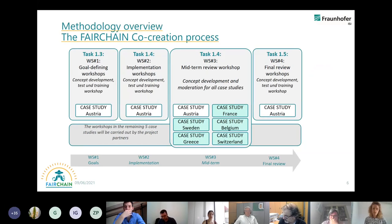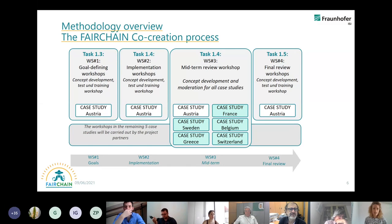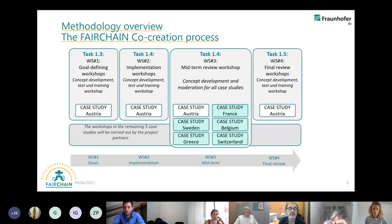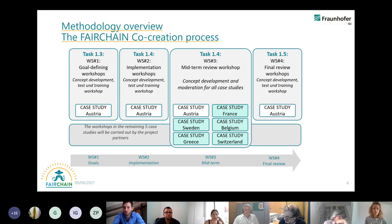Here is a short overview of the co-creation process. We have task 1.3 until task 1.5, and we start with the goal-defining workshops. Then we will have implementation workshops. After two years we will have a midterm review workshop — that's the more official part of getting all the case studies together — and we will have the final review workshop in the end. We also have continuous meetings with all the case studies and there is a continuous exchange between them.